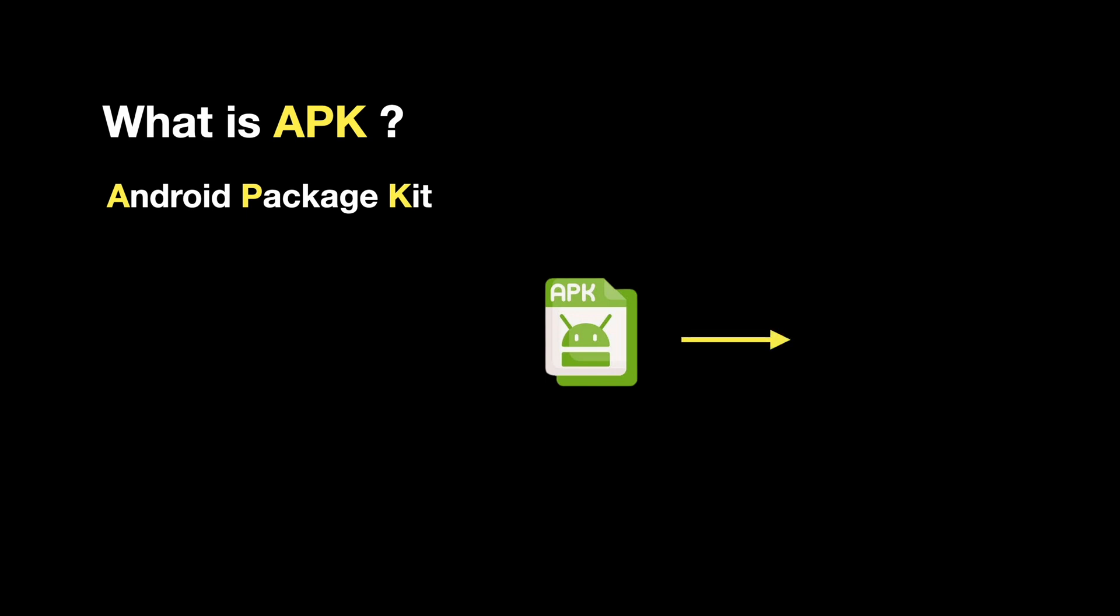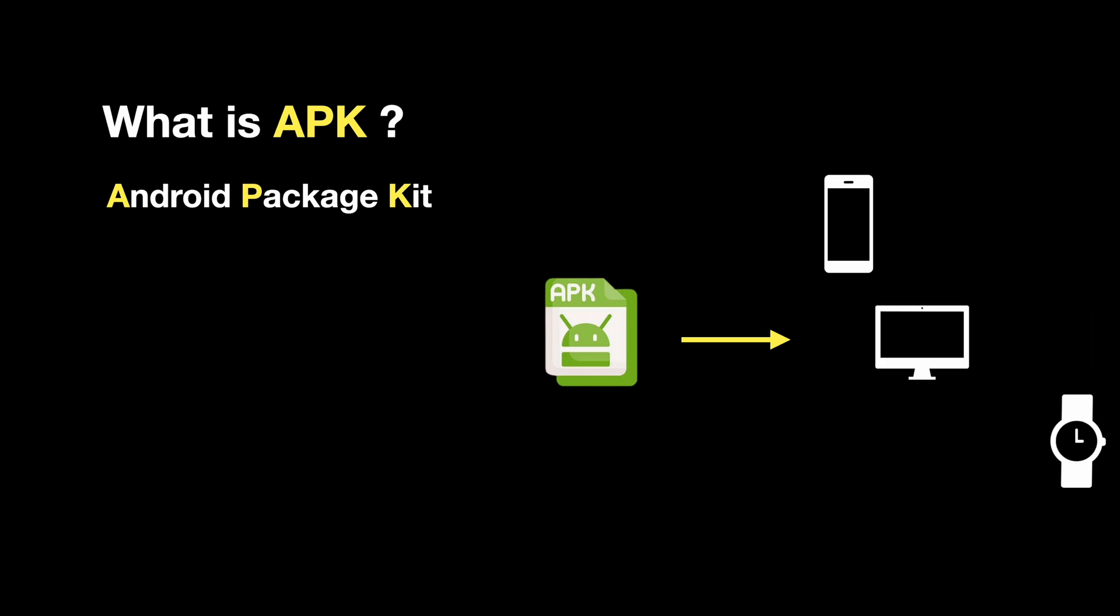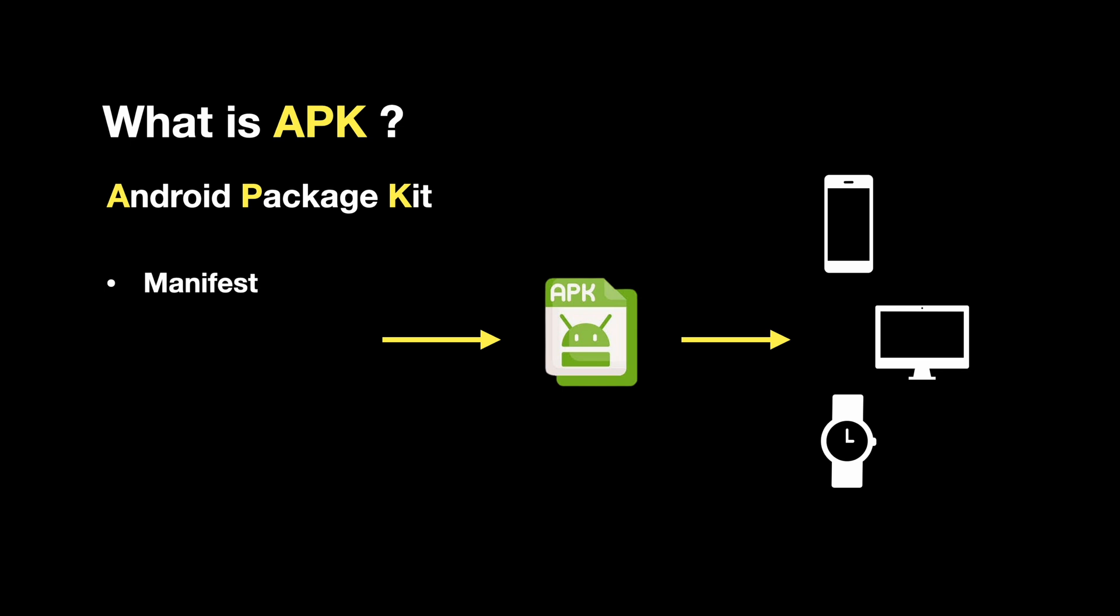It is used to distribute and install apps across its ecosystem. They also include a manifest file providing app information to the Android system, critical media resources such as icons and sounds, and a set of certificates and signing keys that verify the publisher identity.